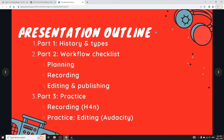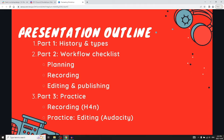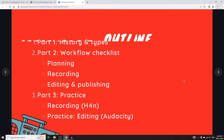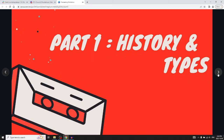There's an extra half hour if you want to try other things. Part one is history and types of podcasting. Part two will be a workflow checklist of things to ask yourself and consider when doing a podcast or podcast episode. Part three, we'll practice using the Zoom H4n and then practice editing using Audacity, which is an open source audio editing software already installed on all the computers.